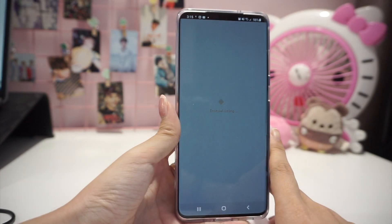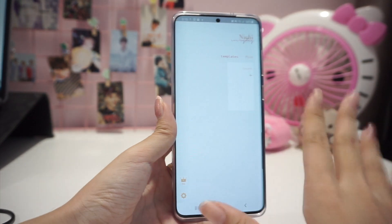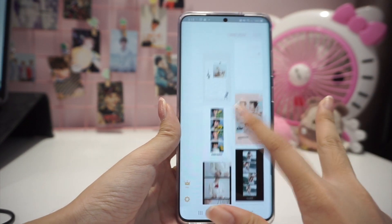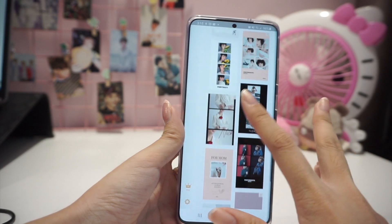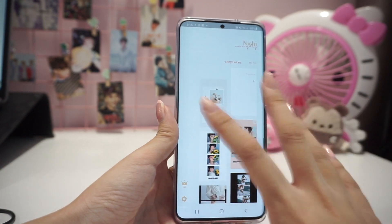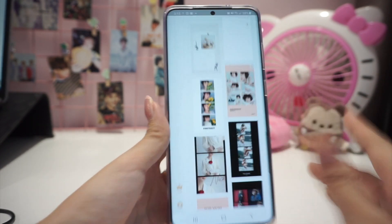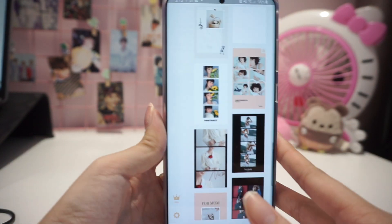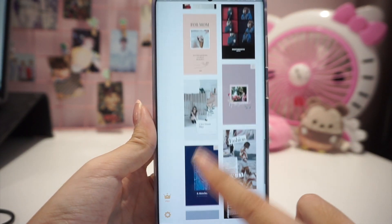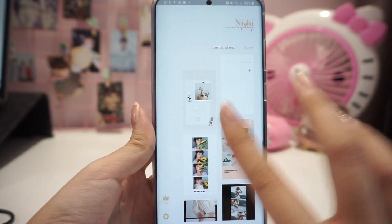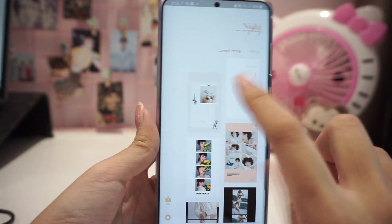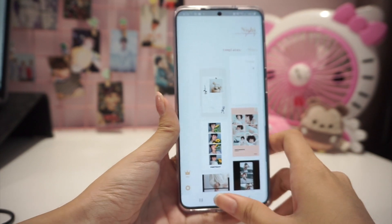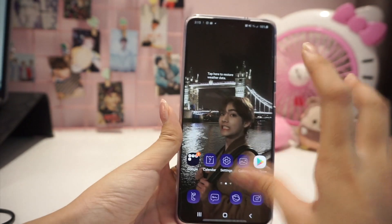Next I have Nichi, which is a collage maker app that makes beautiful template collages. There are already templates available and they're very beautiful, or you can create them yourself.